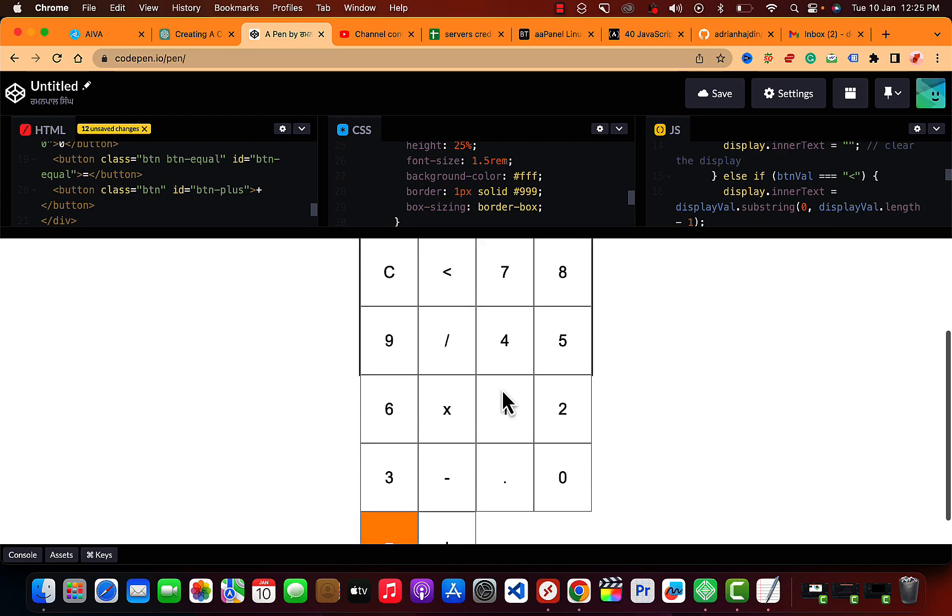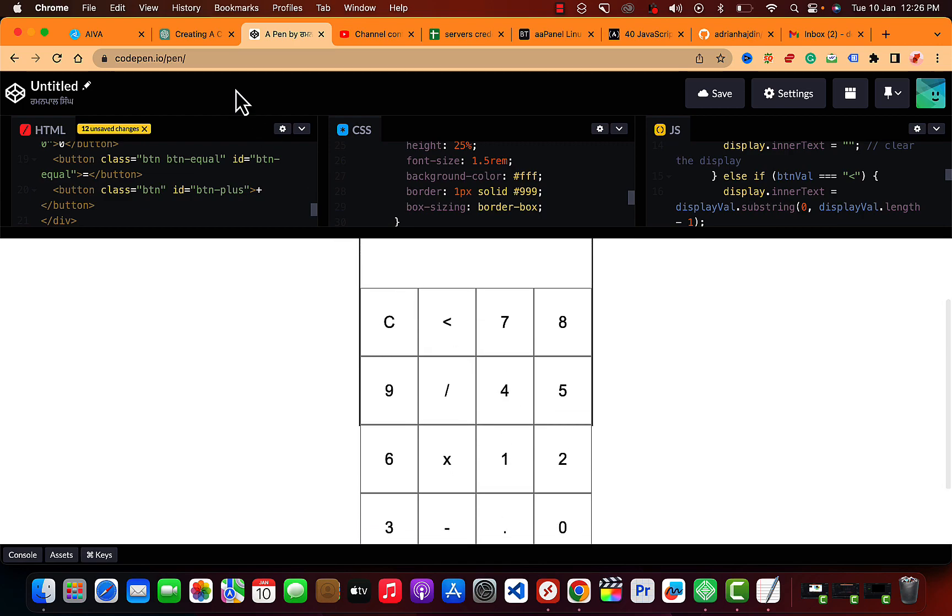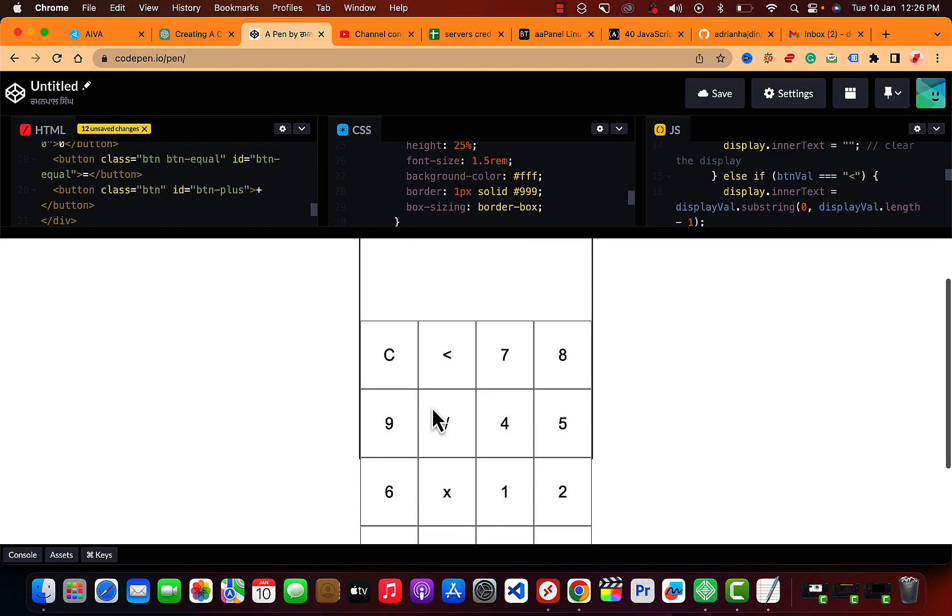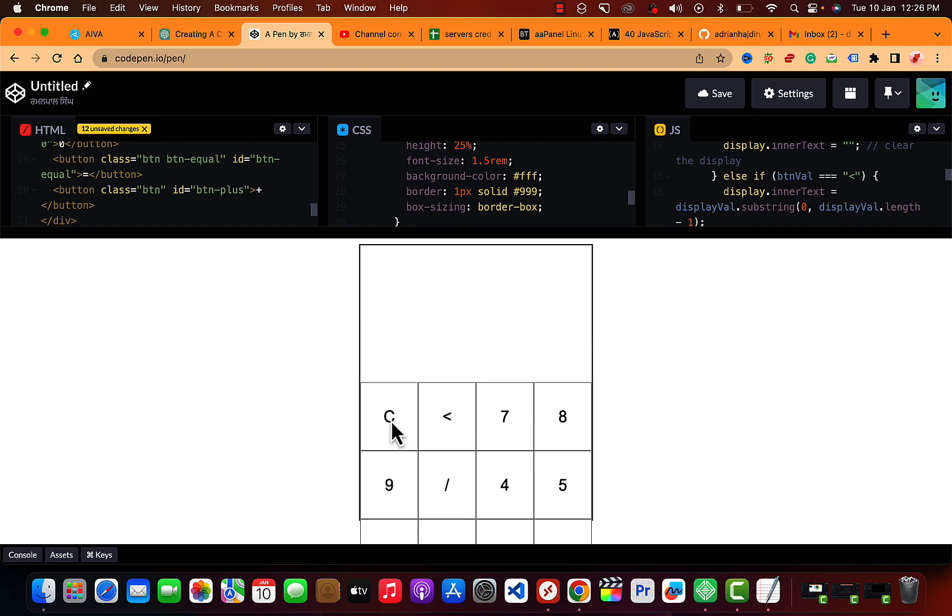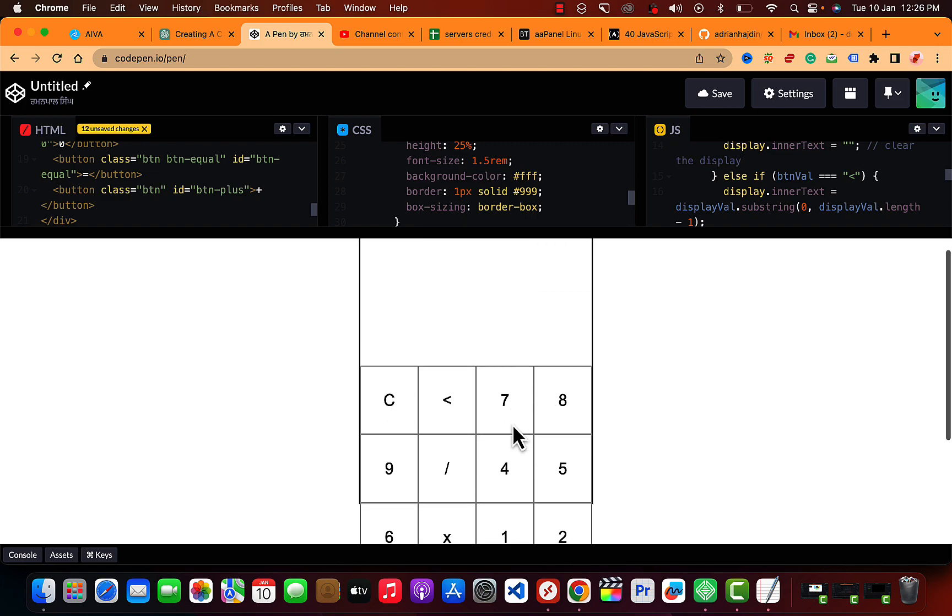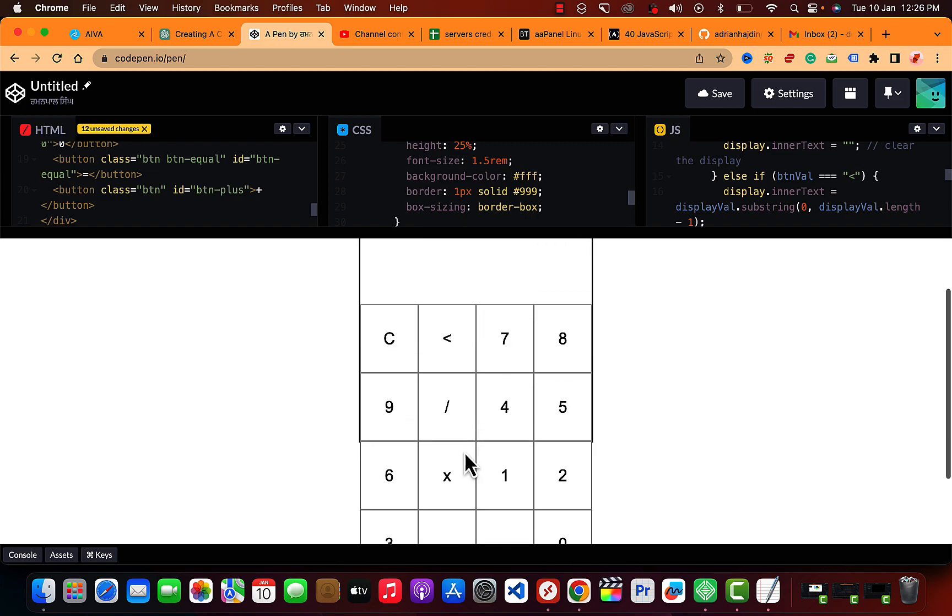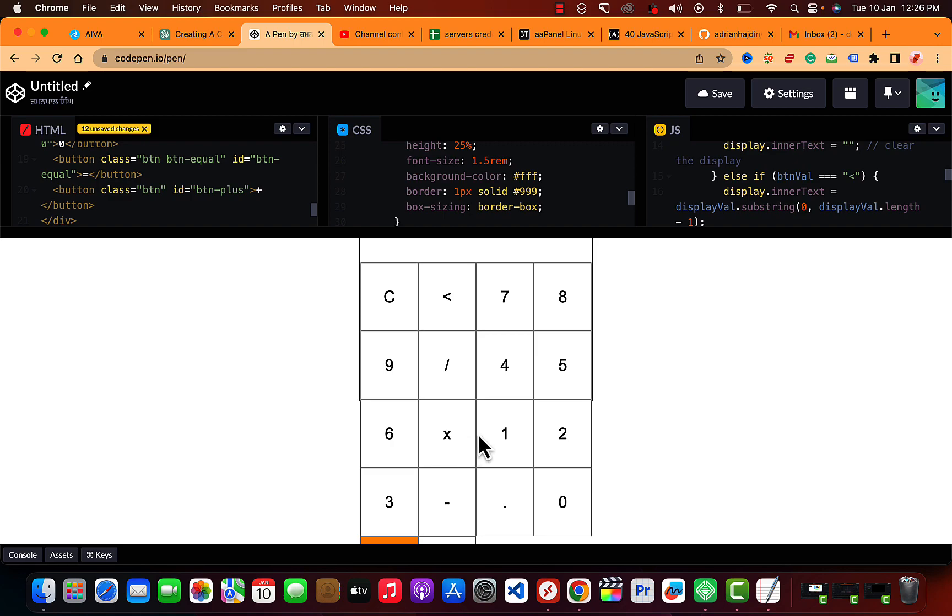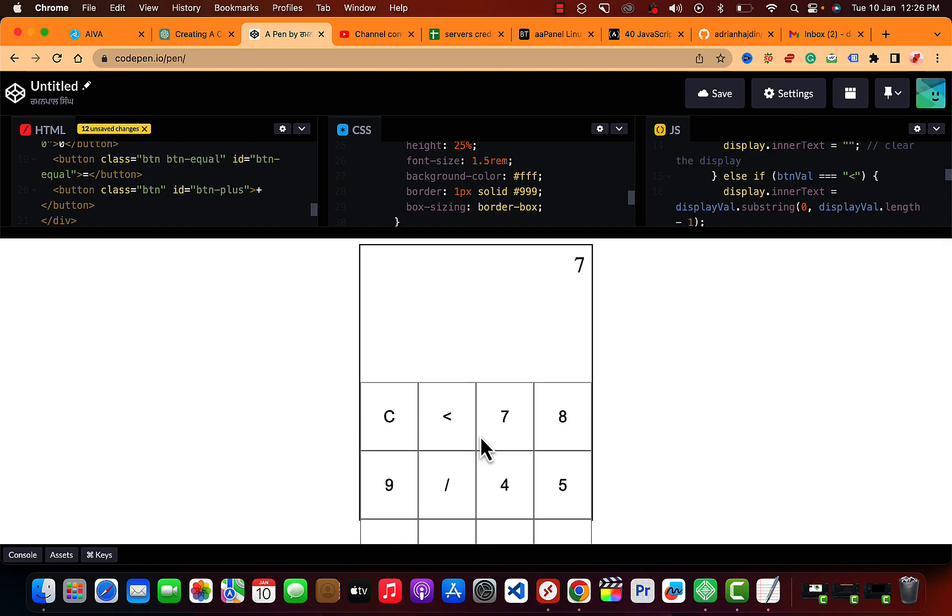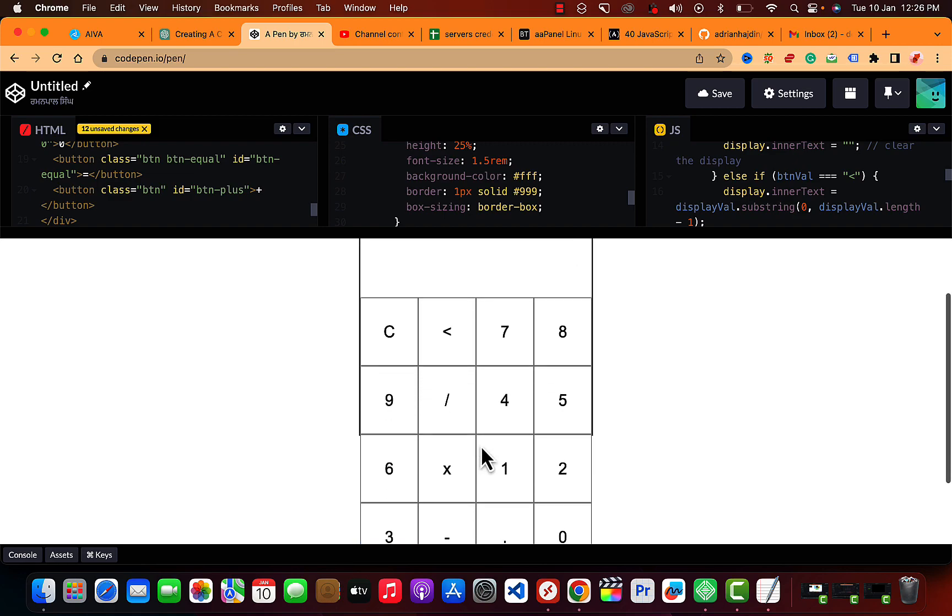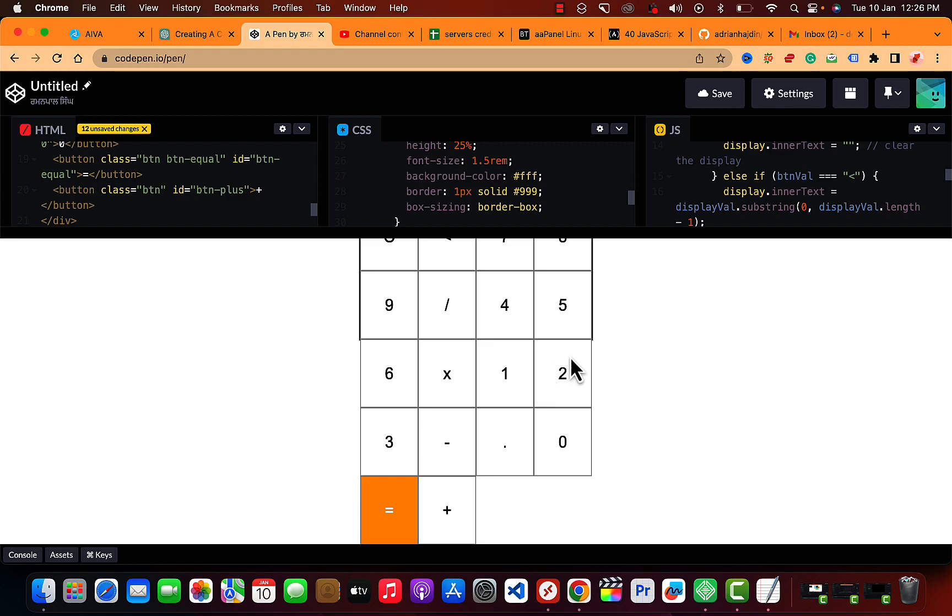Okay, so the button is not that as expected. Let's see if it's working. So clear is working. Seven. Okay, plus two.